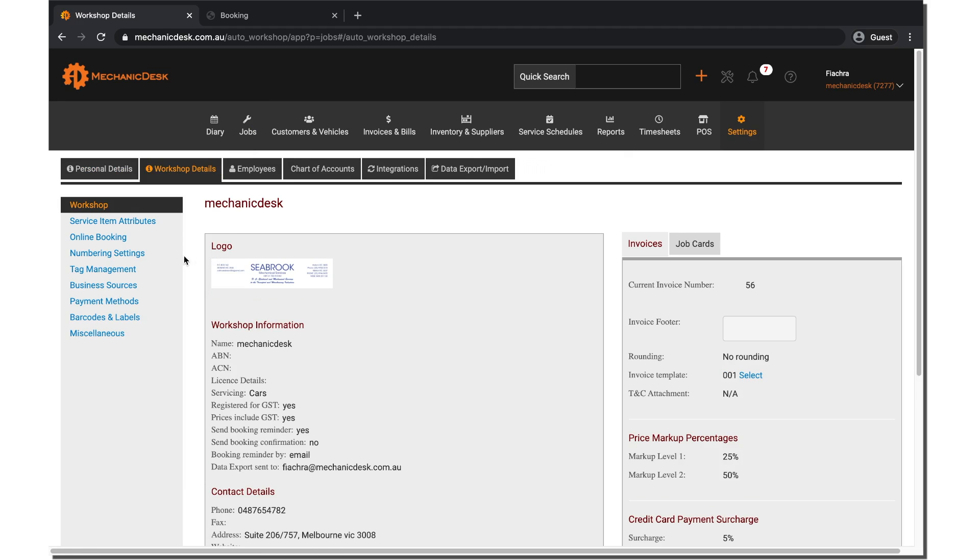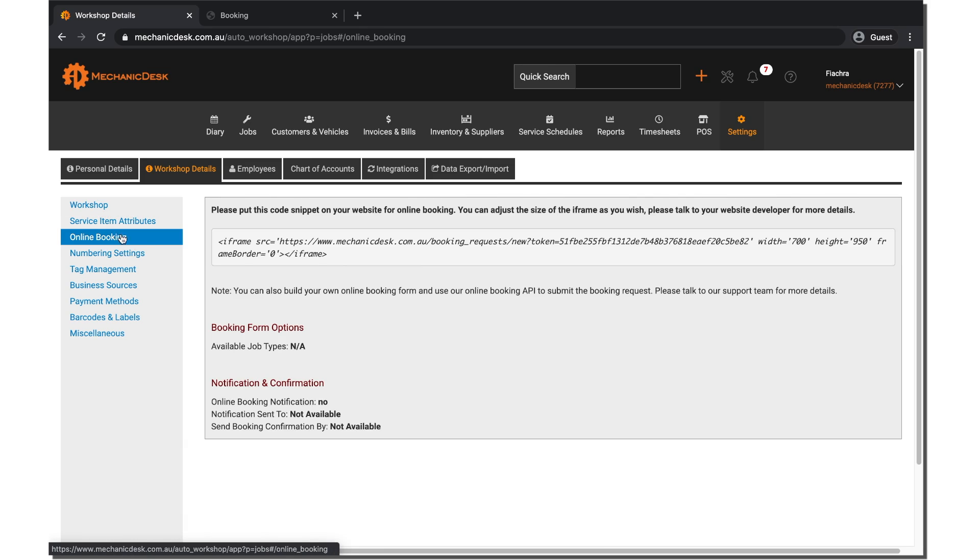Select the online bookings option and then enable online booking if not already selected to reveal a snippet of code as shown on the screen.